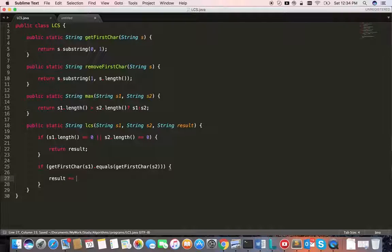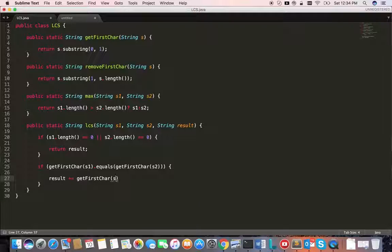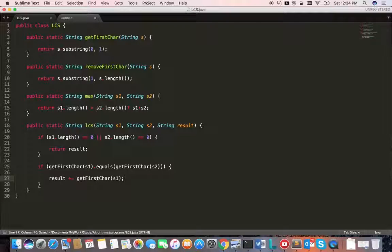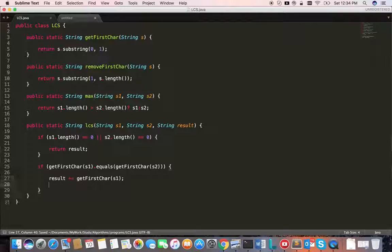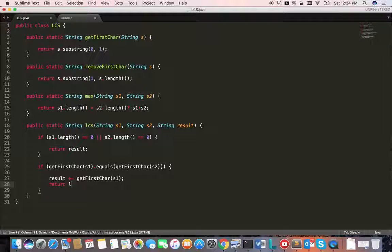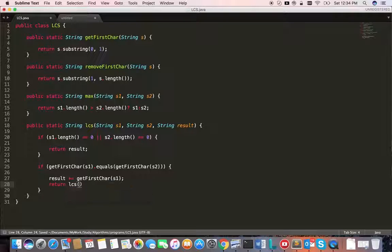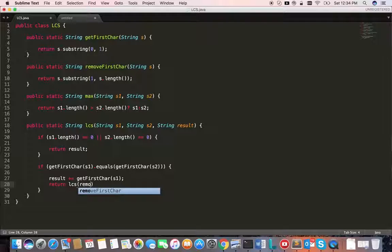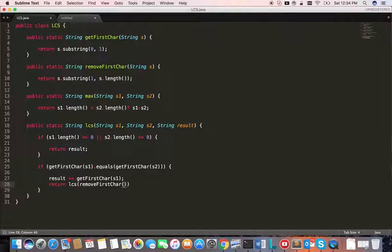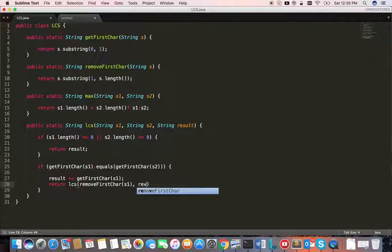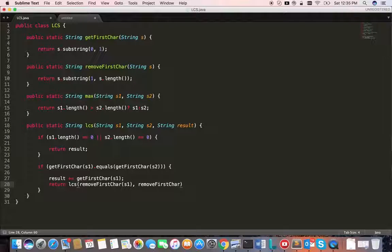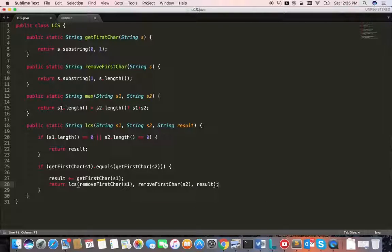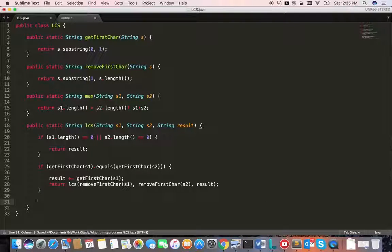Then we just get that first character of either s1 or s2 because both are the same. And we call the method by removing the character from both strings: removeFirstChar from s1 and removeFirstChar from s2, and pass the result. That's it.